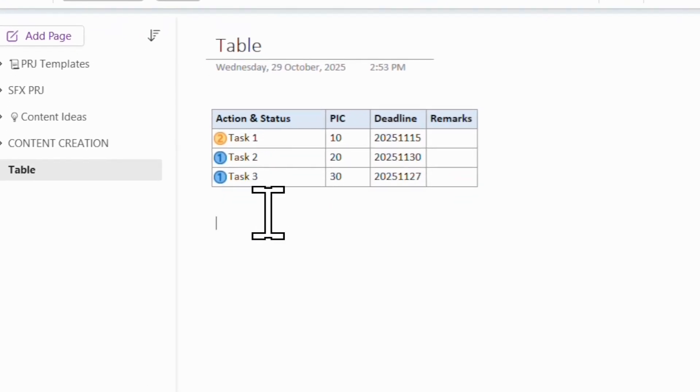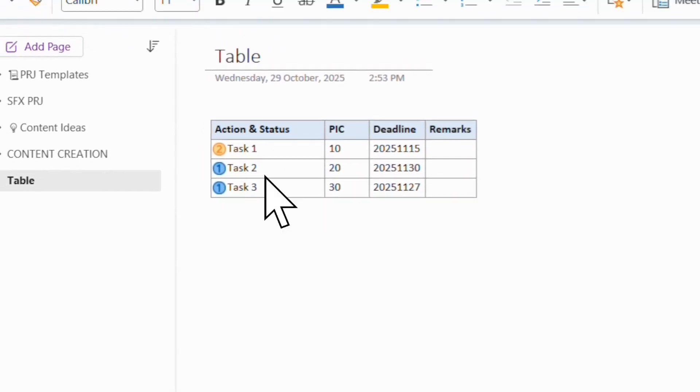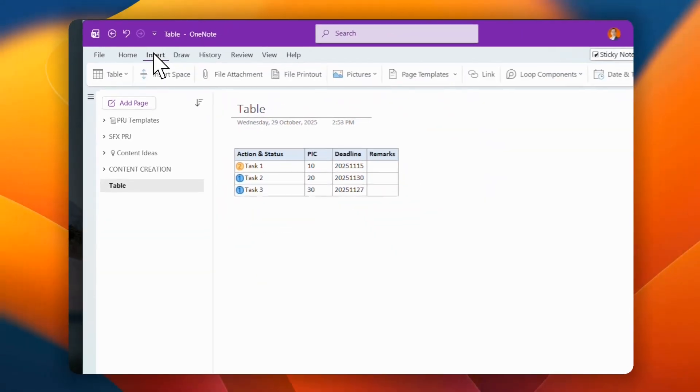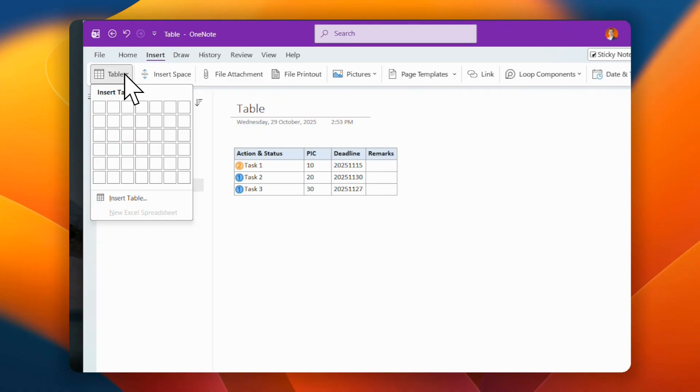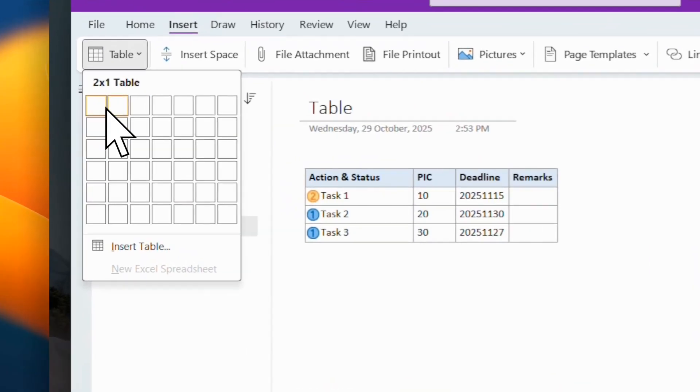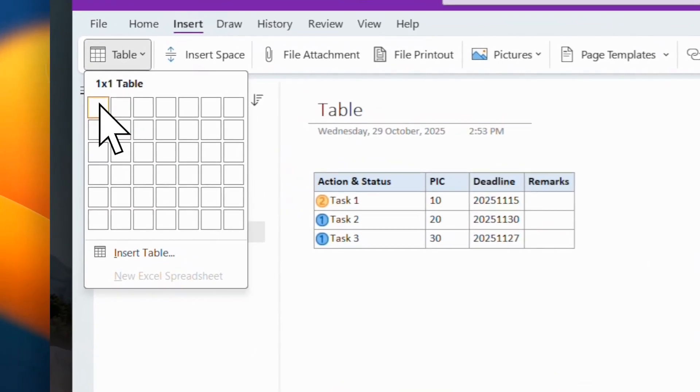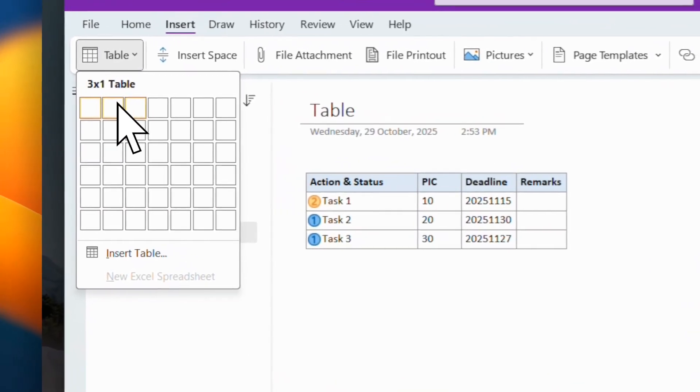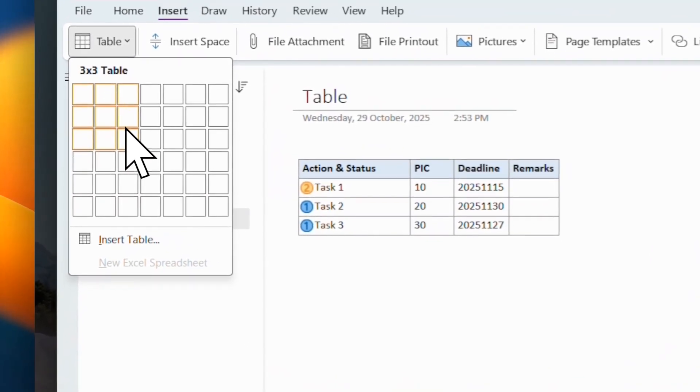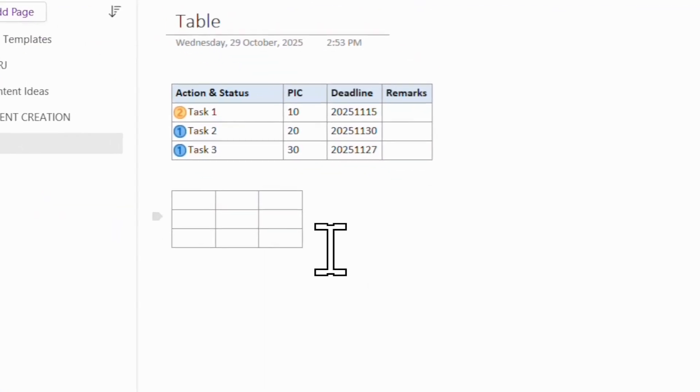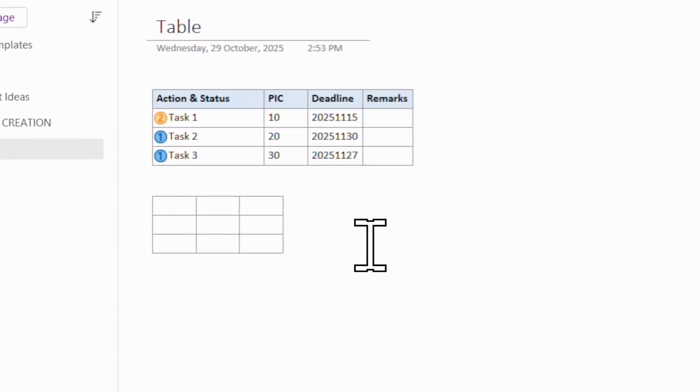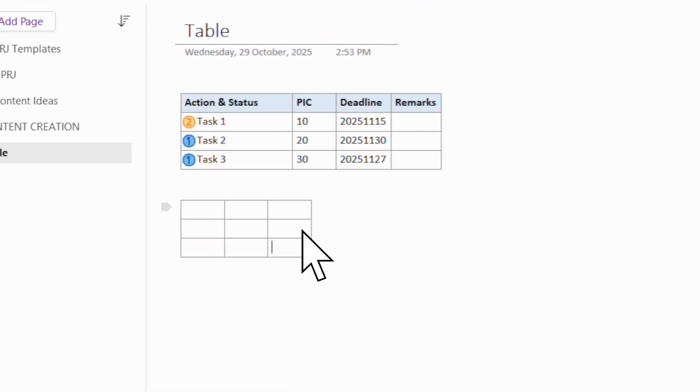Now very simple, one way to create a table is just go here, insert, and then you've got table just like you're using Excel or Word. If you want a 3x3, then you can select this and you can have the 3x3 table.